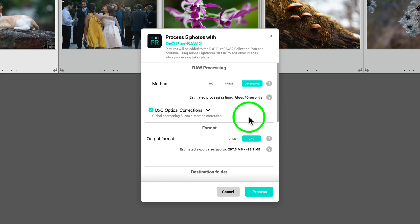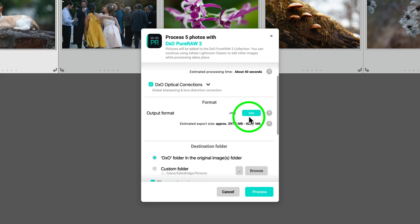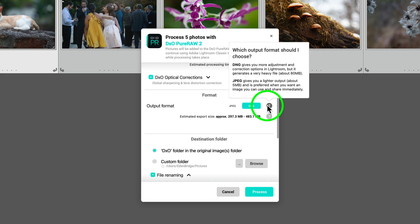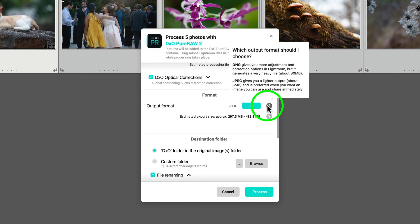Under format, you have a choice between JPEG and DNG, and I recommend use DNG to stay in the raw format. And if I hover over this question mark, we get some info. Which output format should I choose? DNG gives you more adjustment and correction options in Lightroom, but it generates a very heavy file. But I highly recommend it for processing raw images if you want to get the best edits out of them. Now, JPEG gives you a lighter output, about 5 megabytes, and is preferred when you want an image you can use and share immediately. But generally, I'll always use DNG to stay in that raw format.